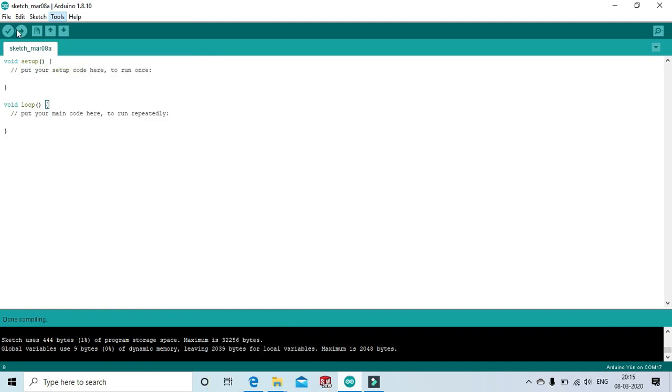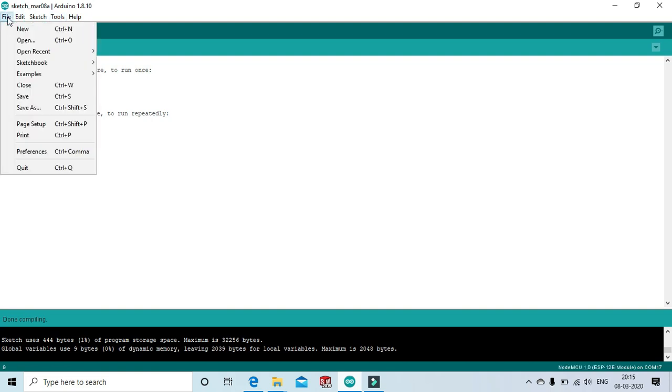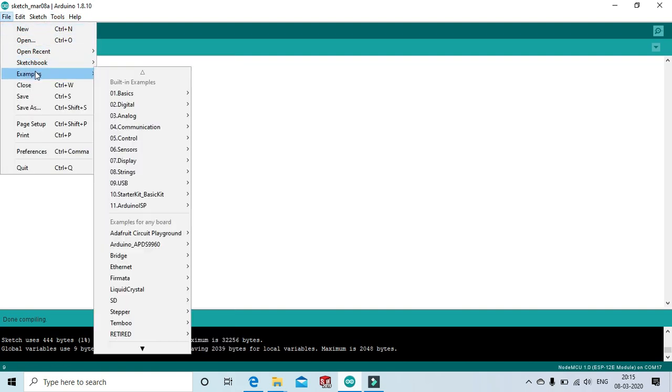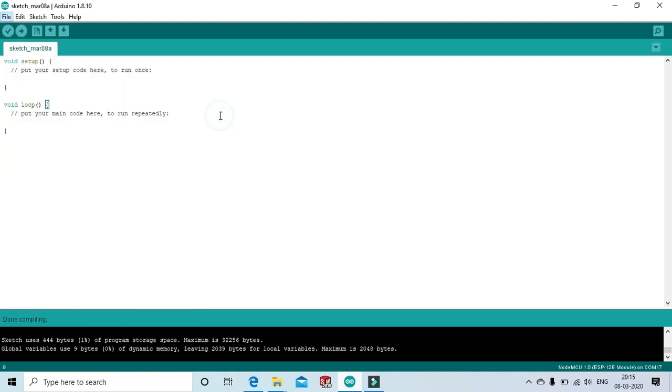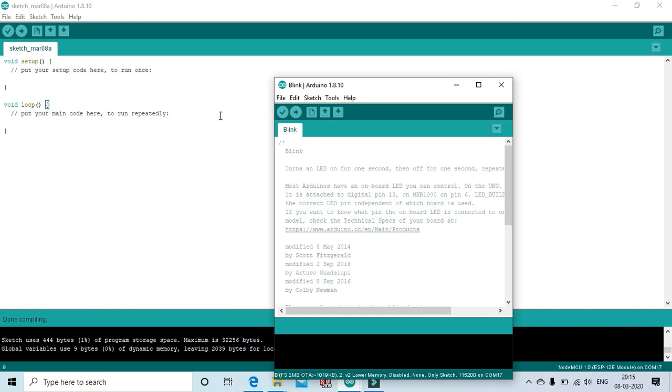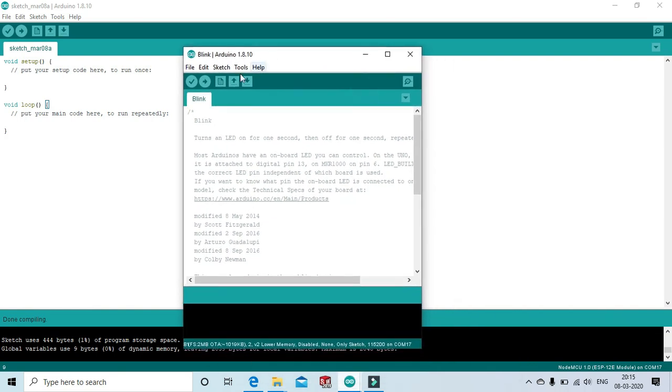Now, open file, go to examples, select basics and open blink. Now, compile the code.